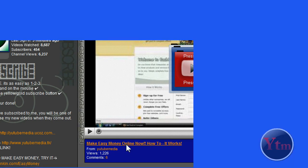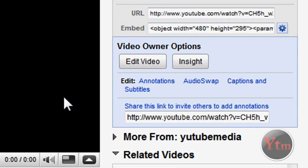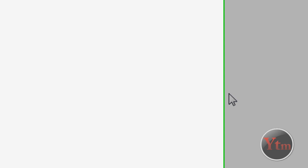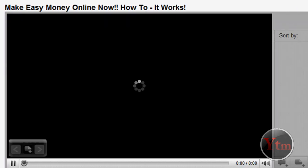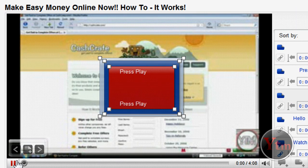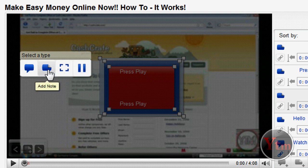First, just click on the video that you want to do it to. Then over here where it says edit on the right, just click annotations. Okay, then pause the video. Now just add an annotation and choose one that you like.